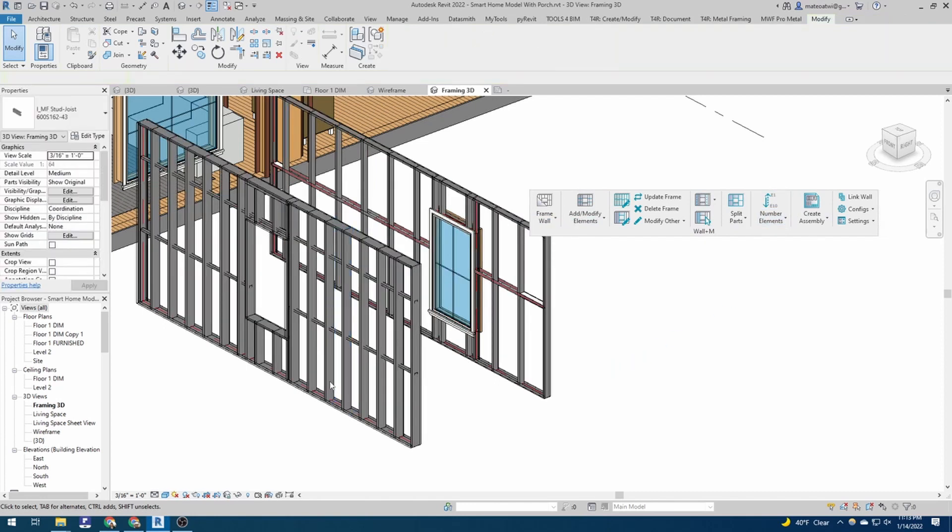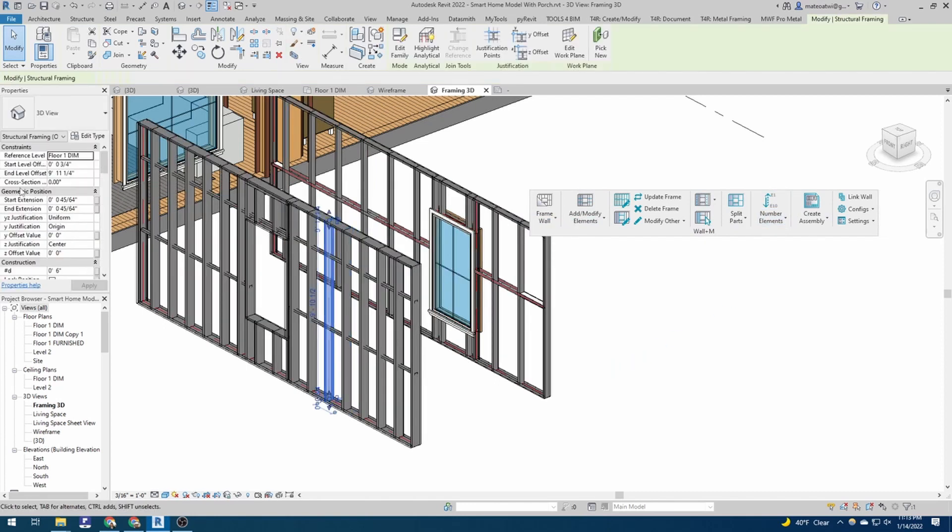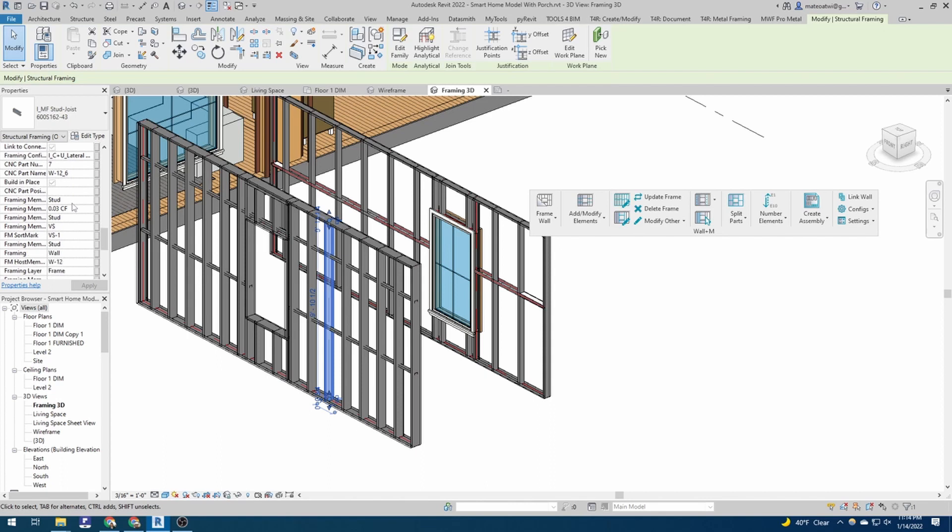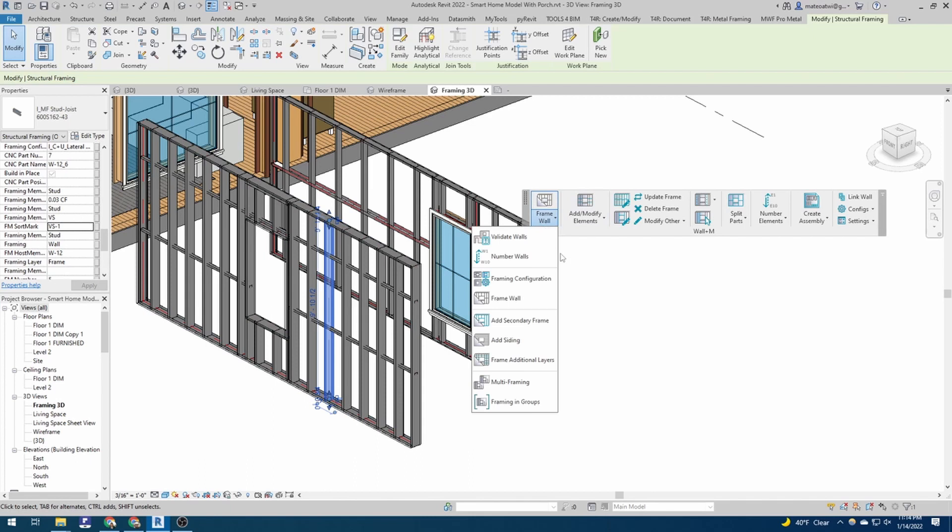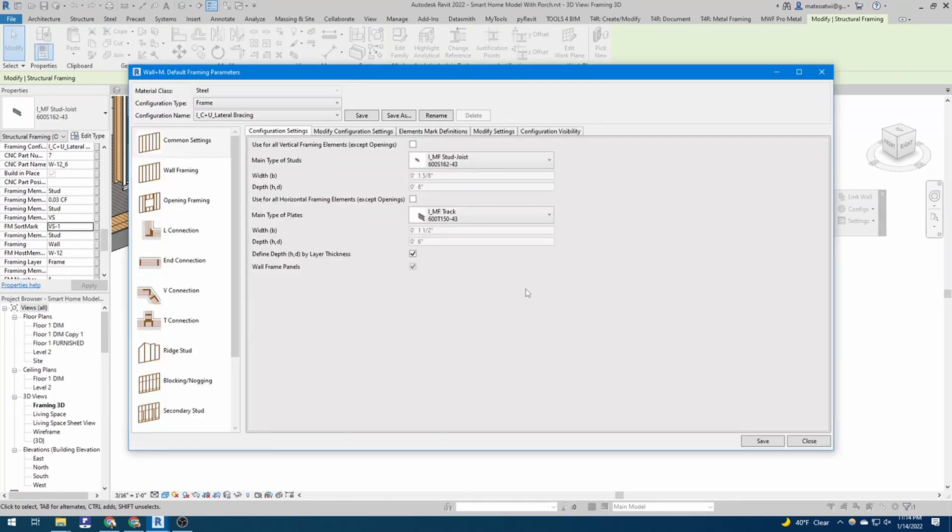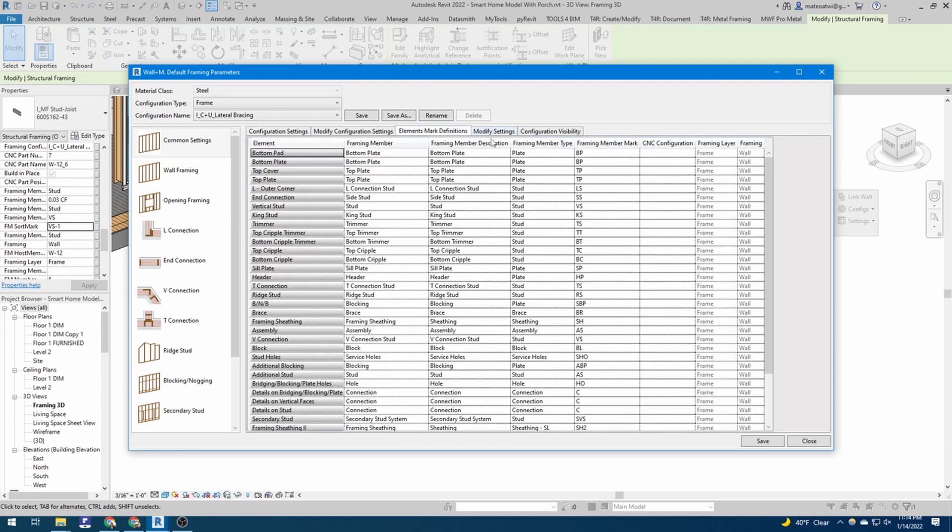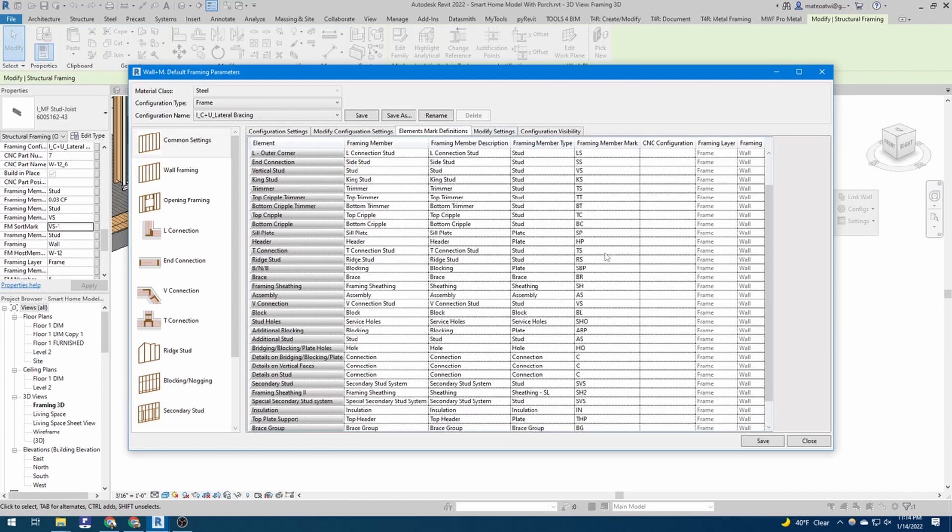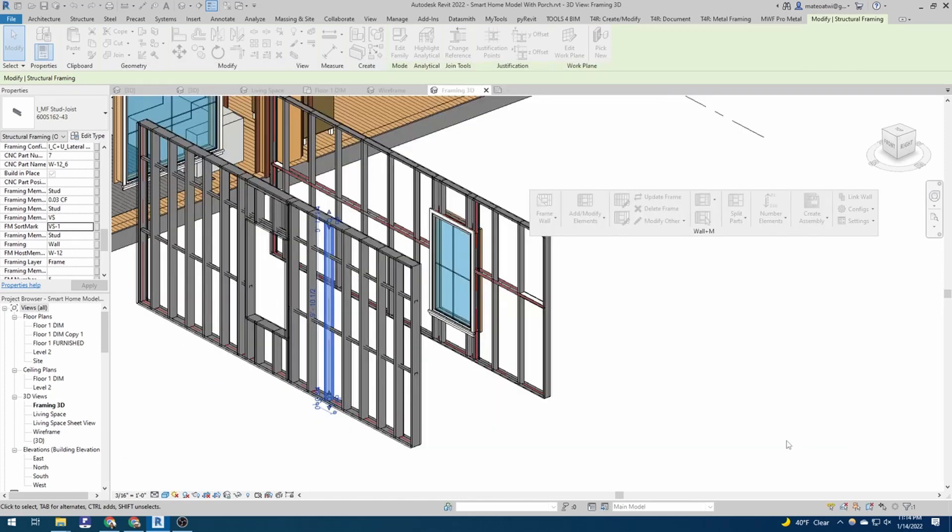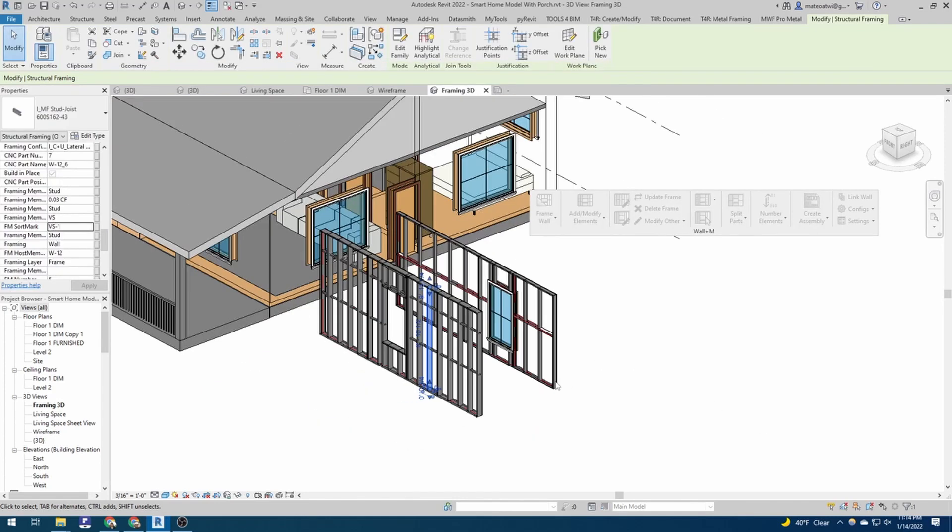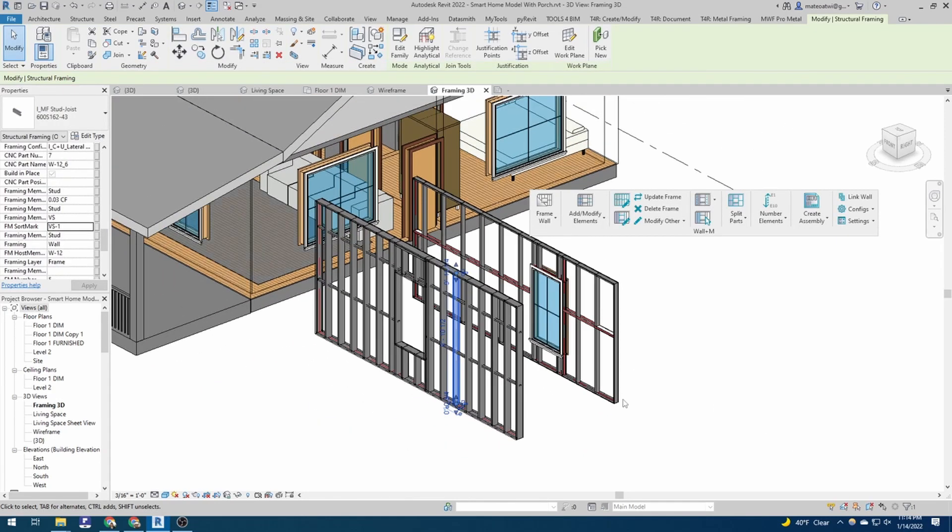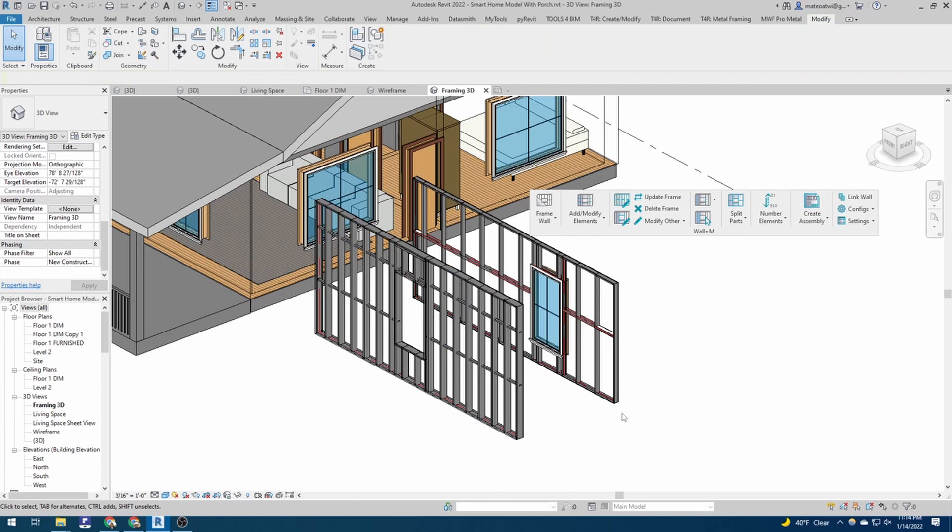So once we've done that, let's just, now we've labeled the walls. And so then we can go number our elements. And then when we go click on a given stud, it should say, look, it's part of wall 12. And it's a framing member VS. And so like I was saying earlier, that's in your framing configuration. So when you go look at your element mark definition, VS is your vertical stud. So that is the basics of how you use AgaCAD.